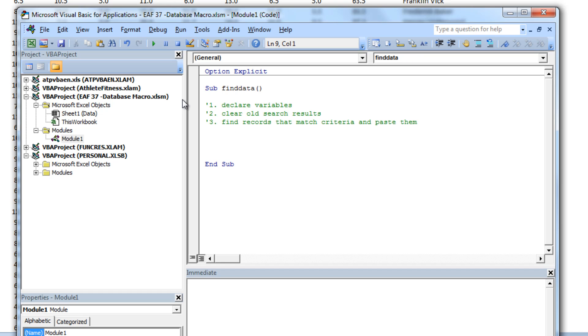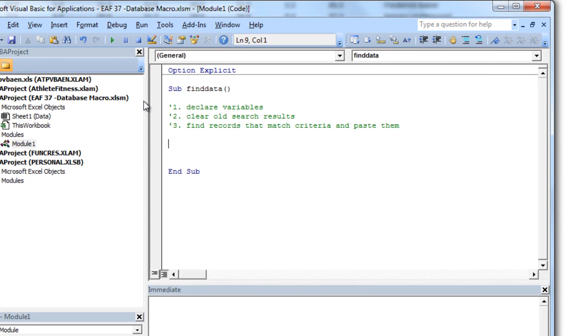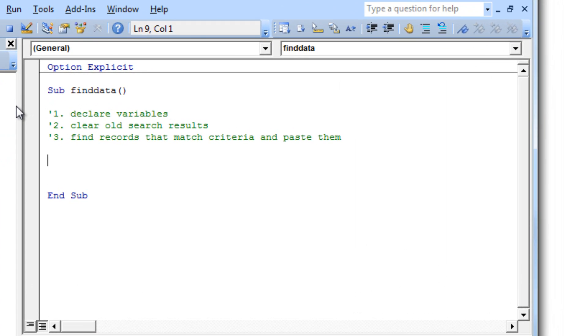And so these are the three things that I want to be able to do during this little piece of code. I have to declare some variables. I have to clear out any old search results and then I have to find some records that match the criteria and put them in the right place.